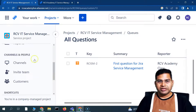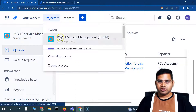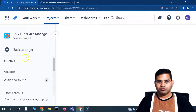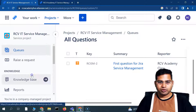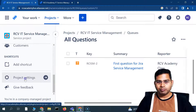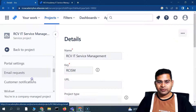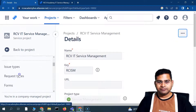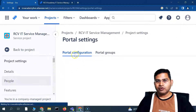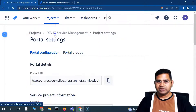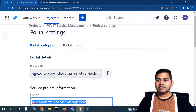Let's go to the project — our RCV Academy IT Service Management project. From the project, go to Project Settings. If you scroll down, you will see the Portal Settings option. Click on Portal Settings and it will open the portal configuration.